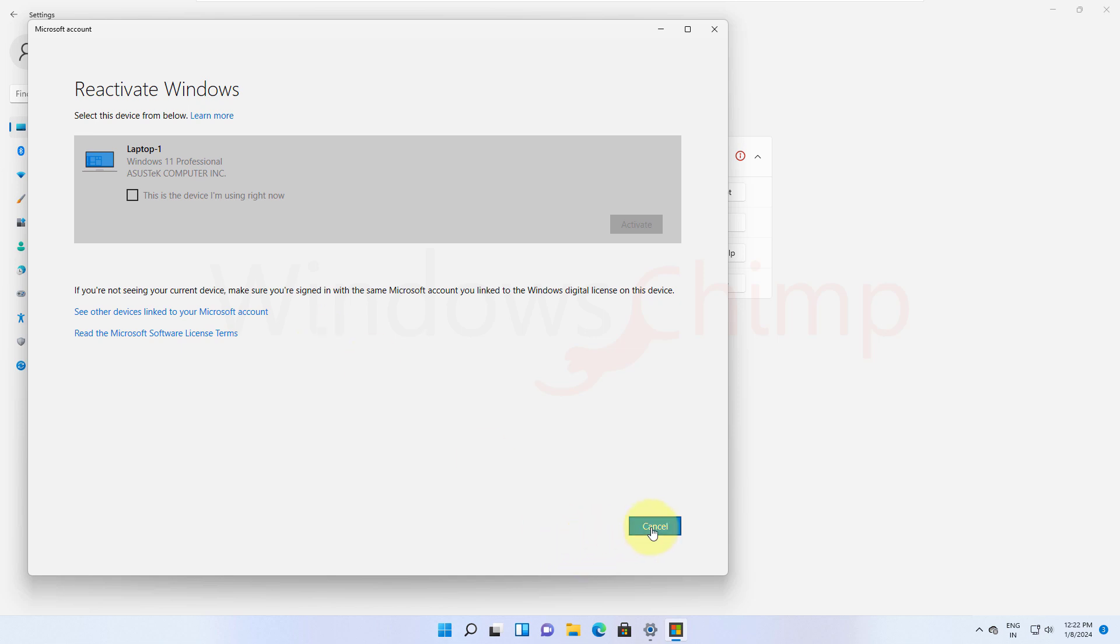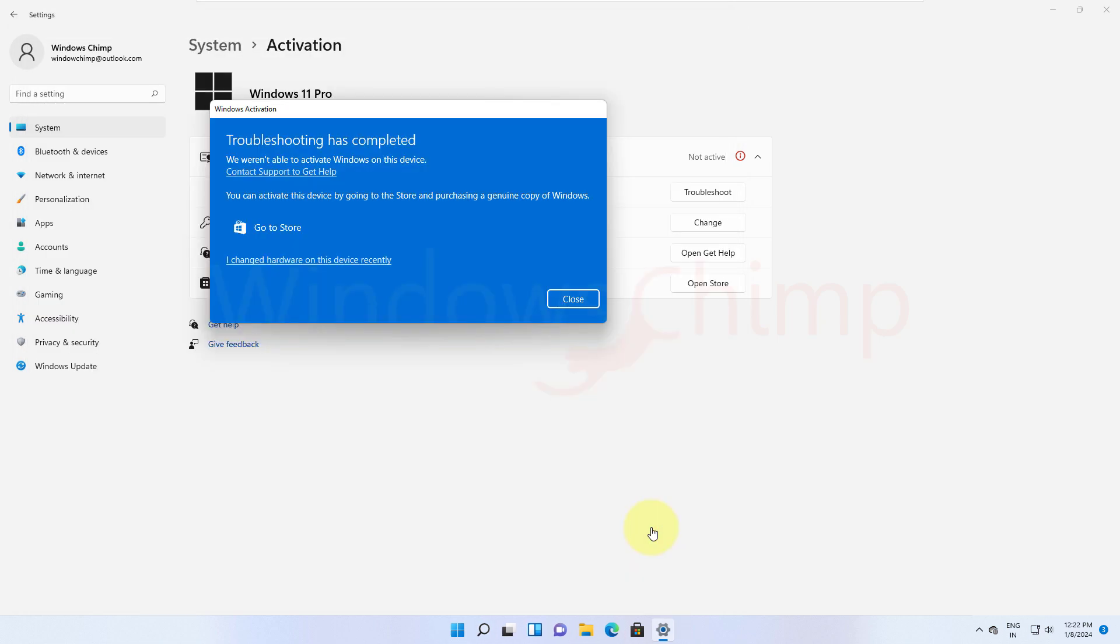However, sometimes due to some glitch, users could click on this option and activate their PC after a hardware change. So, you must try this. The retail Windows 11 license is whole another story. It is linked to your Microsoft account and a change in the hardware doesn't impact the activation.